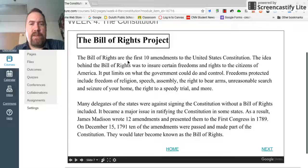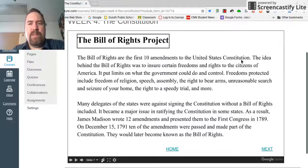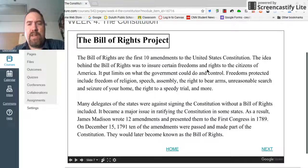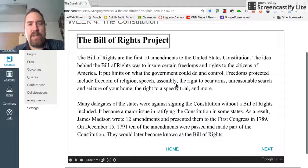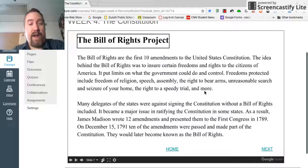The Bill of Rights are the first ten amendments, or changes, to the United States Constitution. The idea behind the Bill of Rights was to ensure certain freedoms and rights to the citizens of America. It put limits on what the government could do and control. Freedoms protected include the freedom of religion, speech, assembly, the right to bear arms, unreasonable search and seizure of your home, the right to a speedy trial, and more.